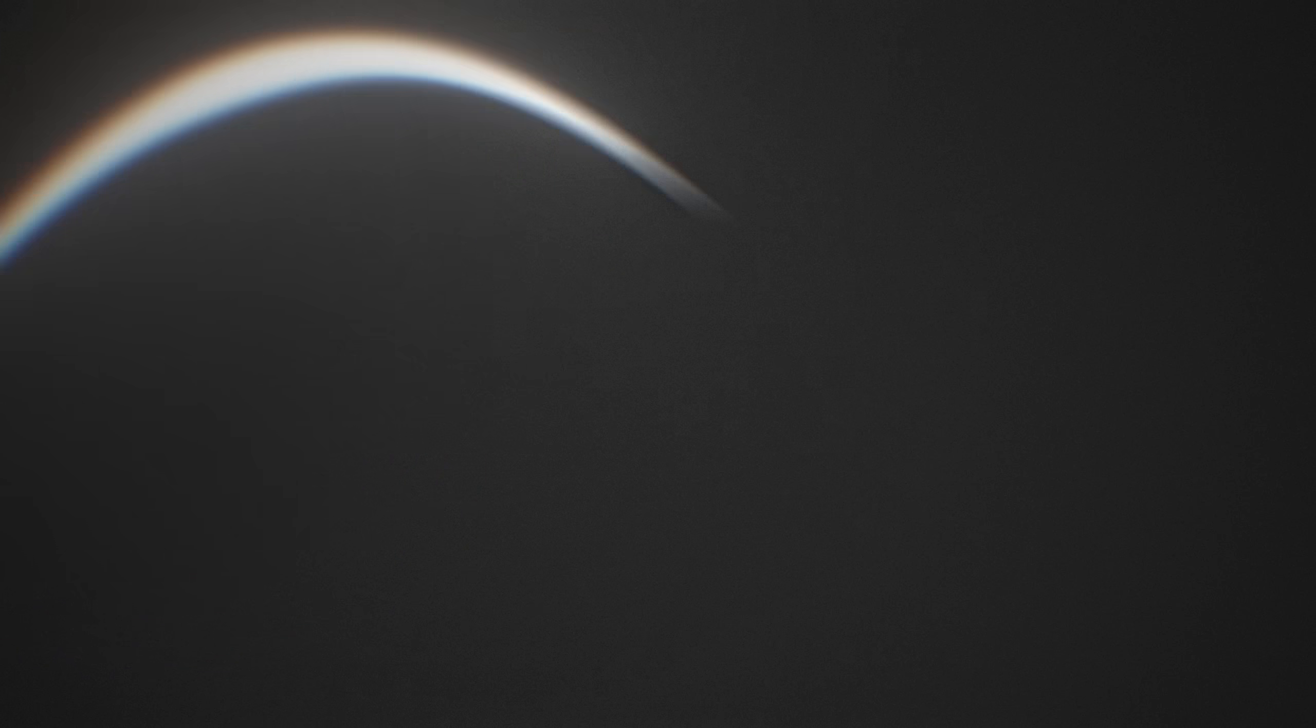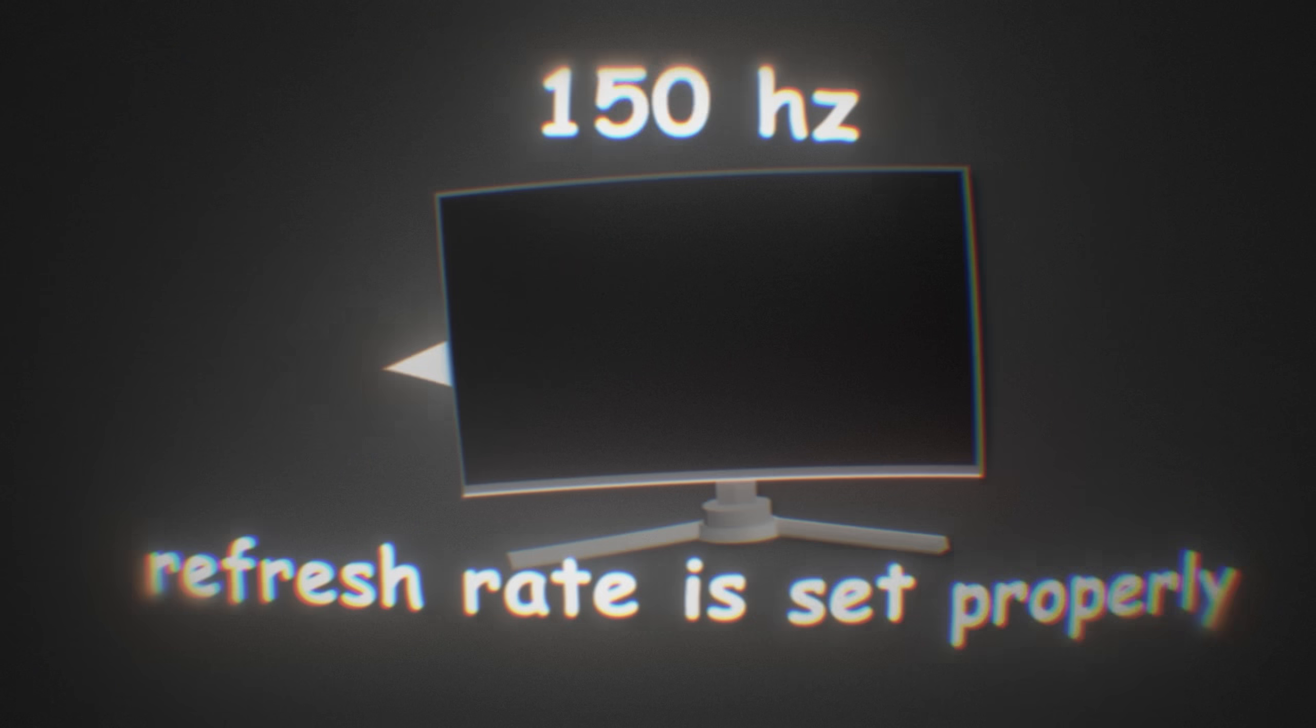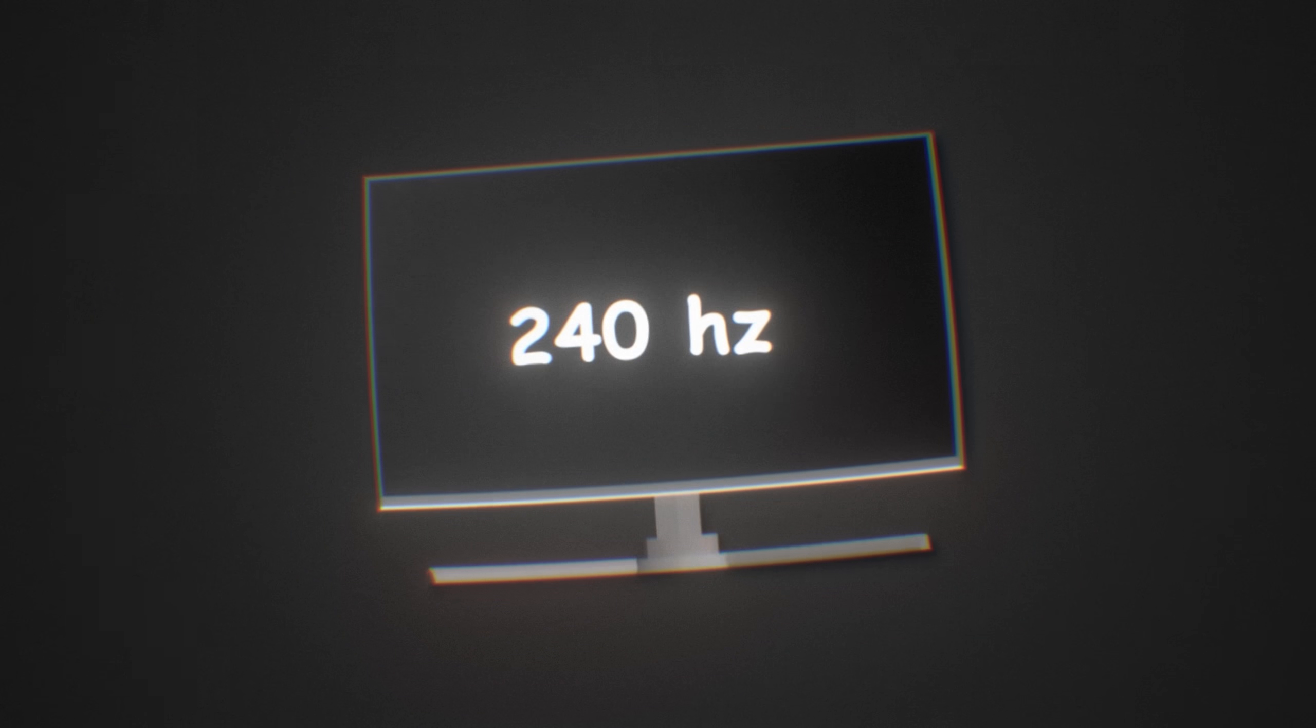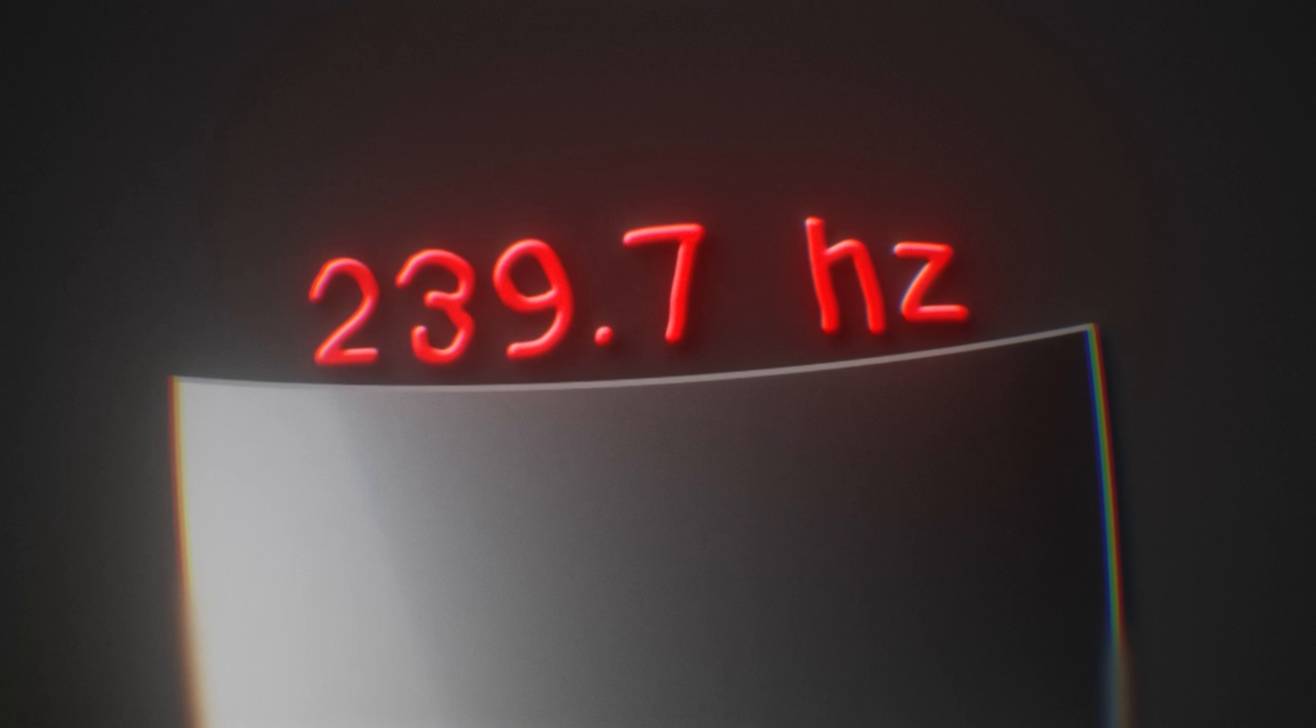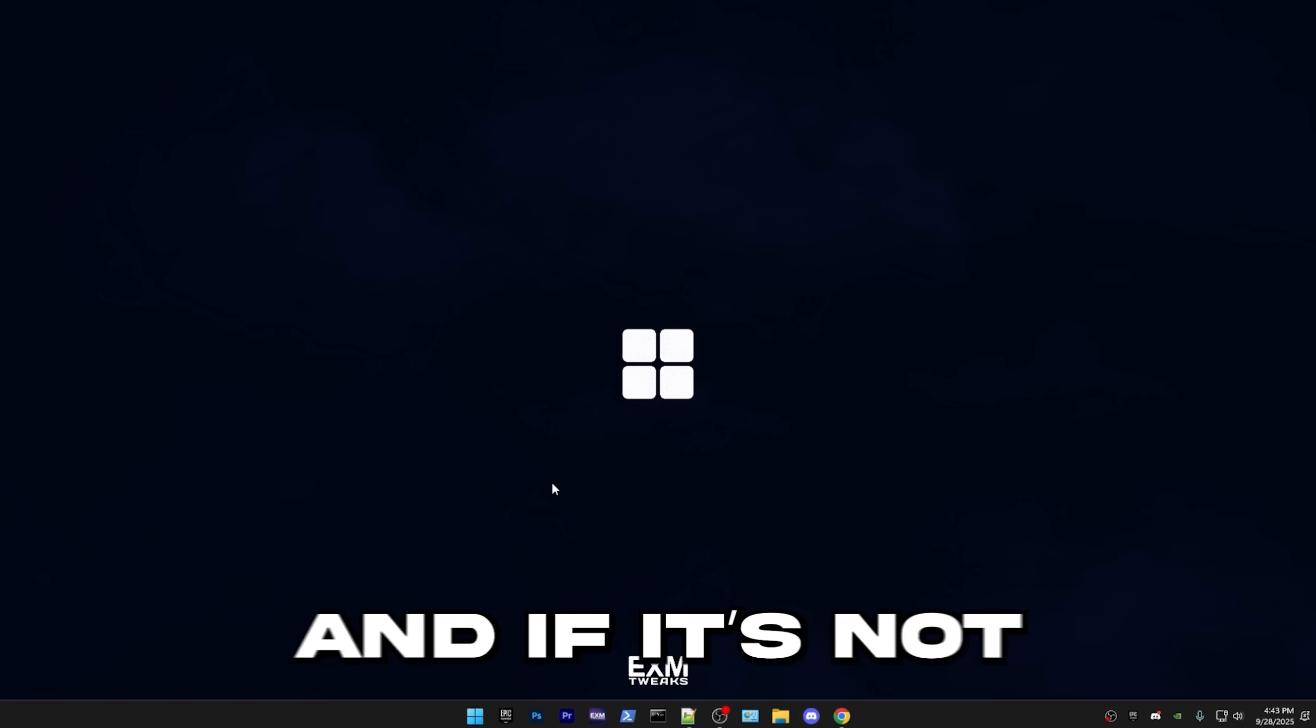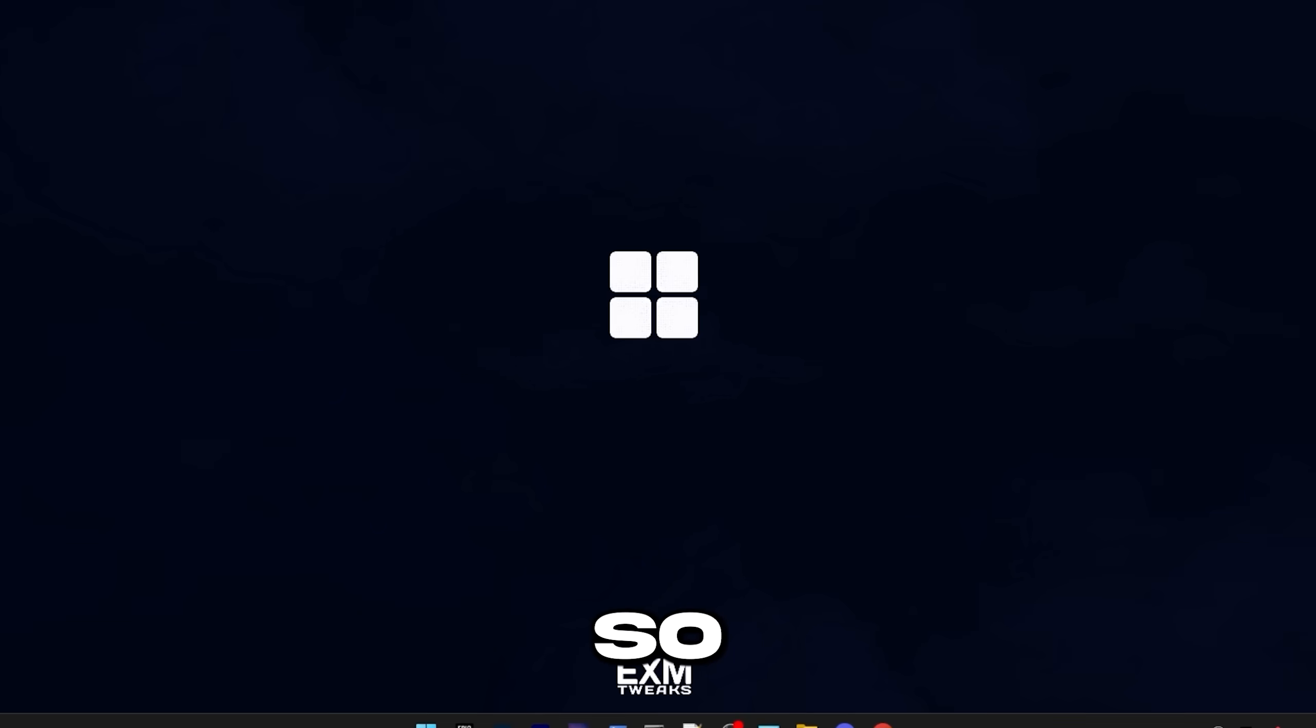Next up, we're going to be making sure that your refresh rate is set properly, because for some people, for example, if you have a 240 Hertz monitor, your refresh rate may be set at like 239.7, which that's not optimal. You should have it at 240. So this is how to check that it's set properly, and if it's not, then I'll show you how to fix it.